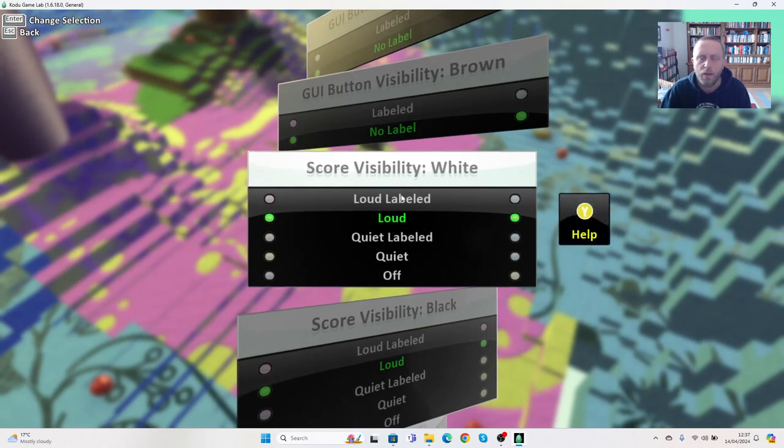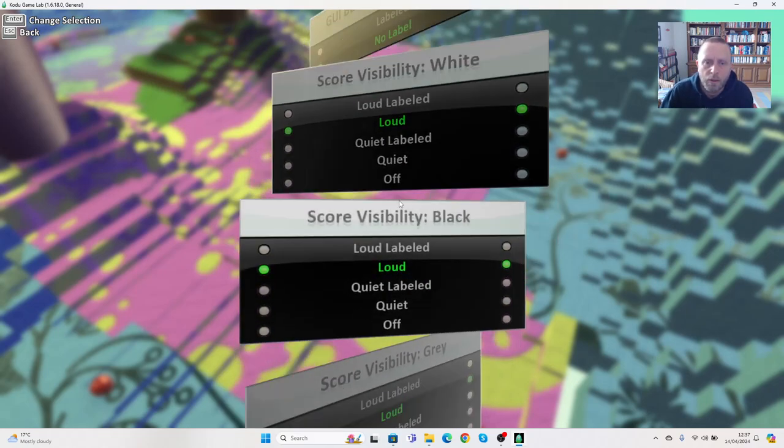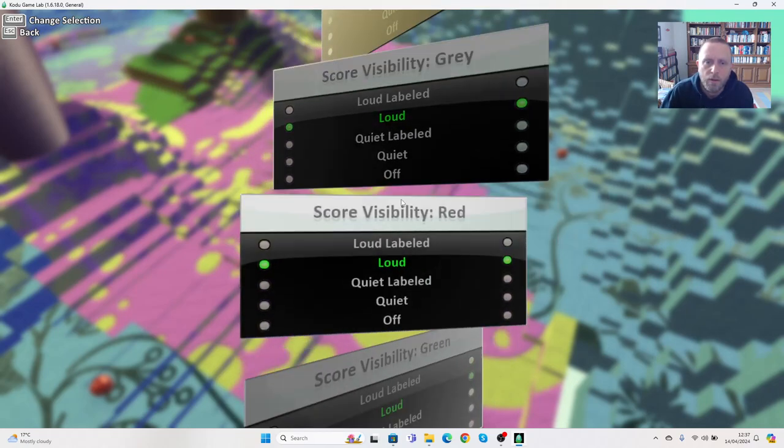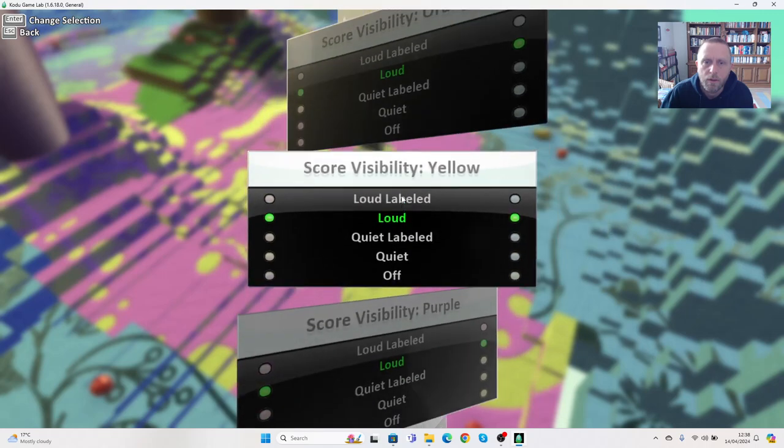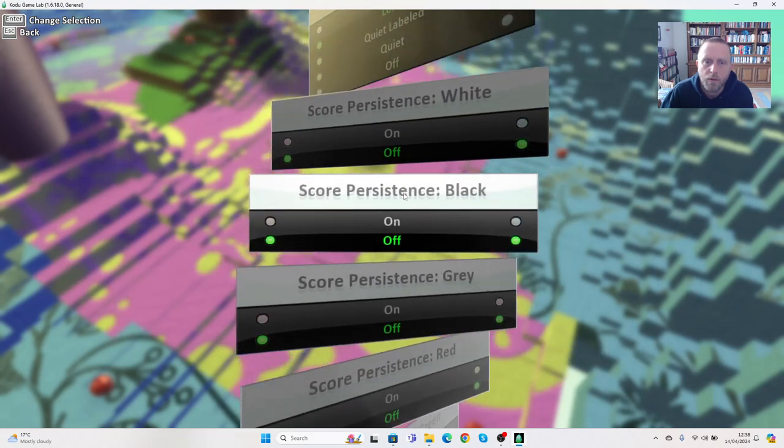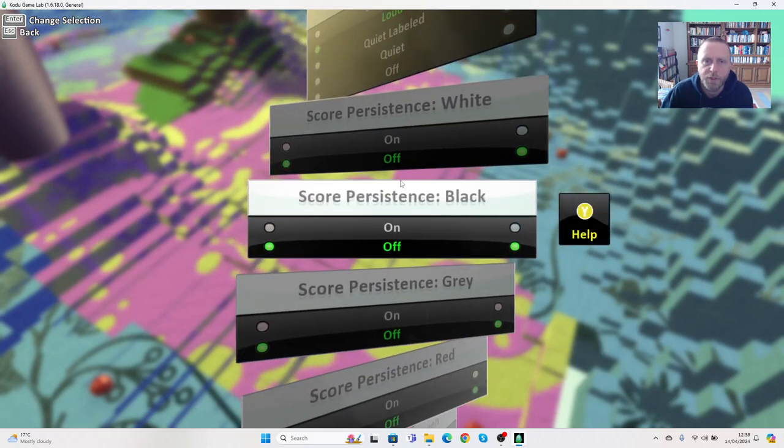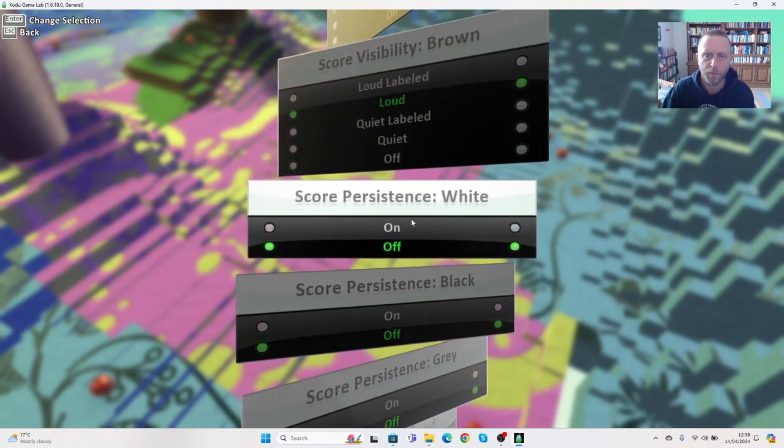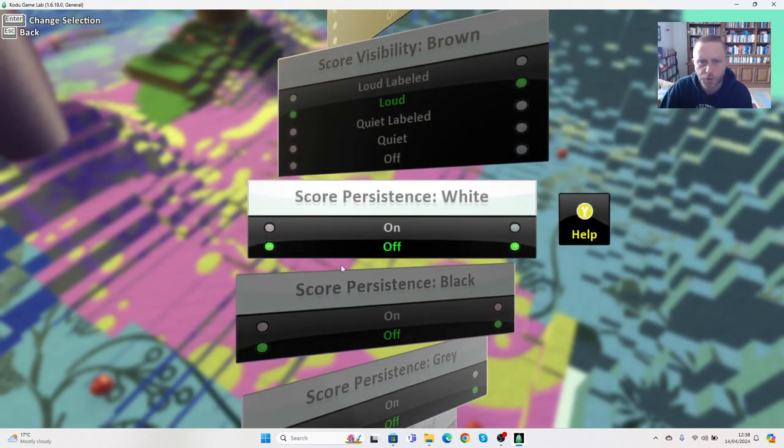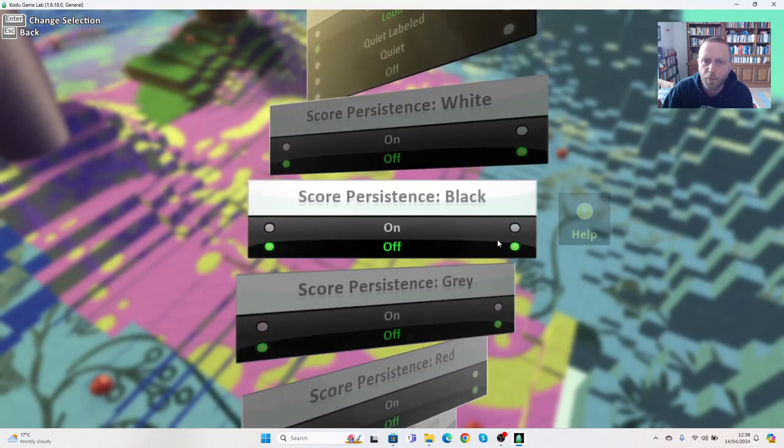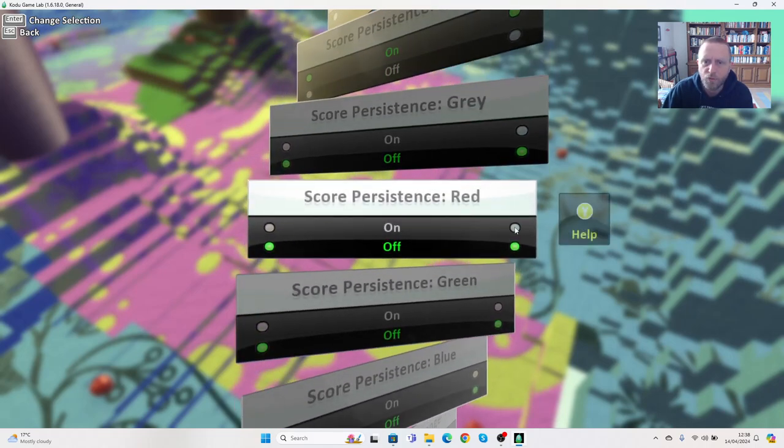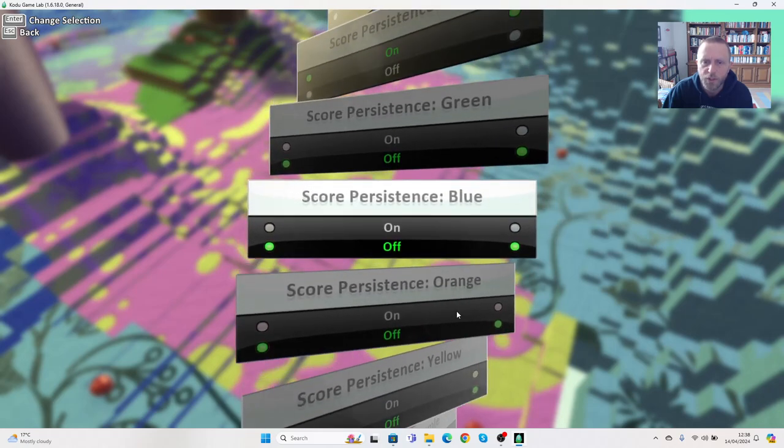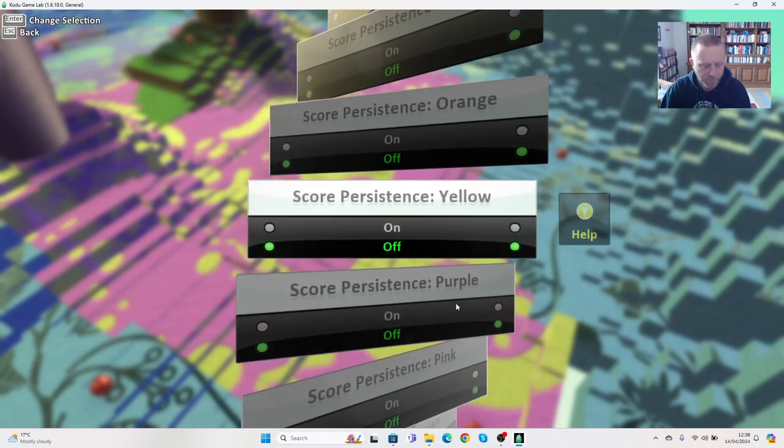What we're looking for is something called score persistence. There we go. Score persistence is what I'm looking for. So I want two scores to always be showing on the screen, so I'm going to have black as one of them and I'm going to have red as one of them.